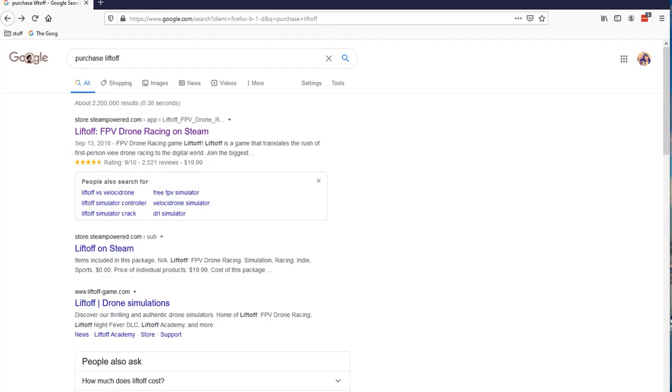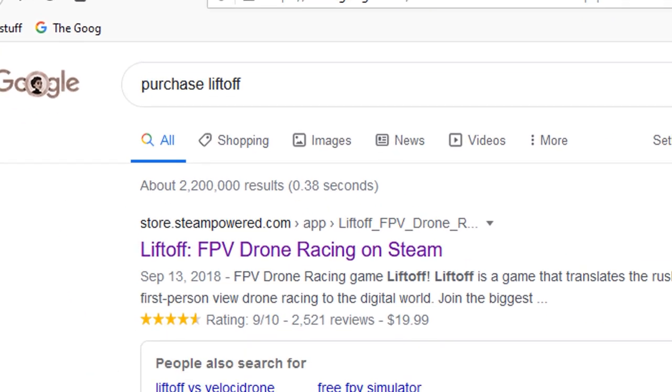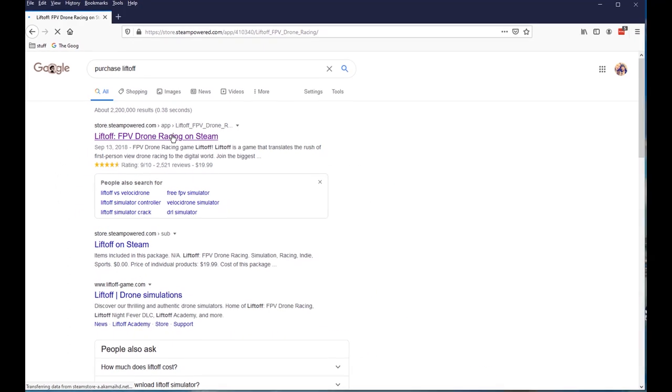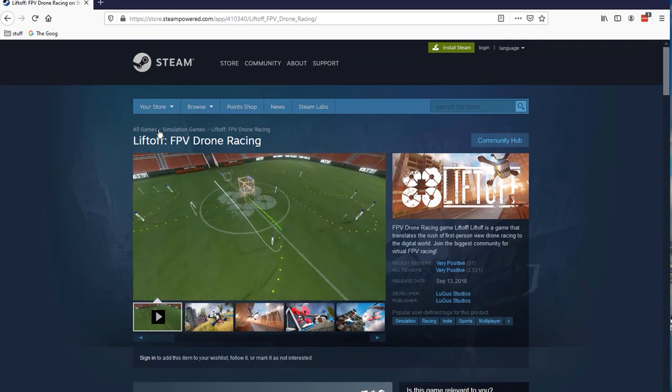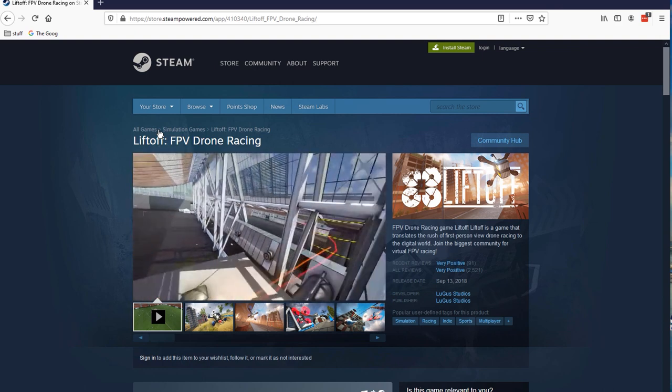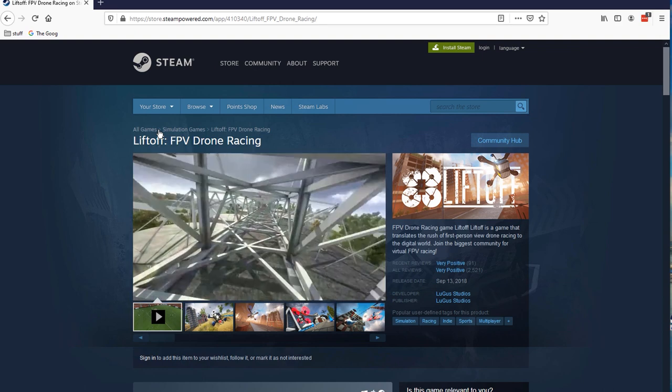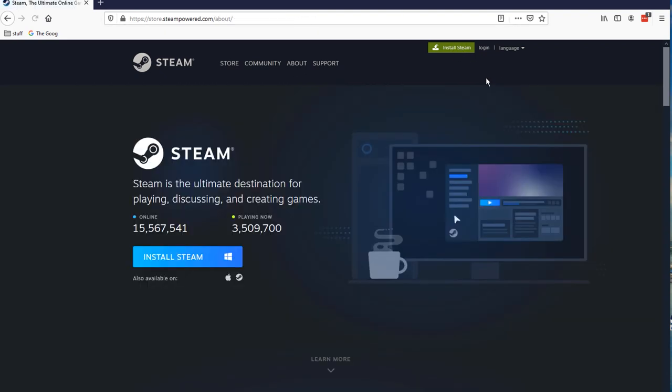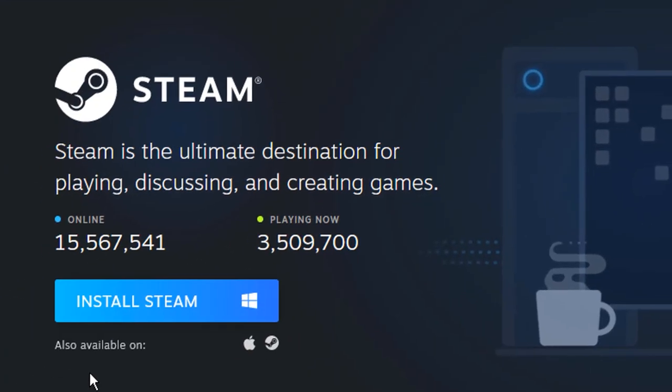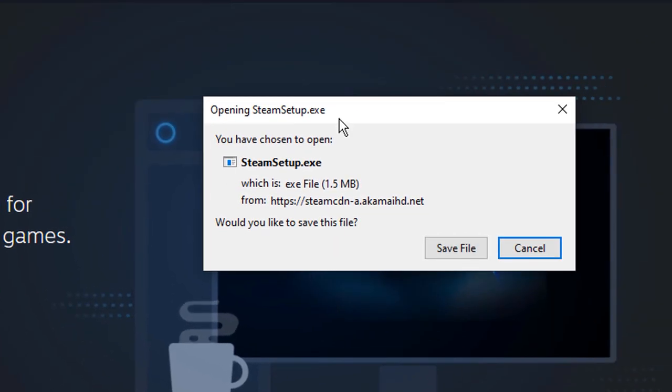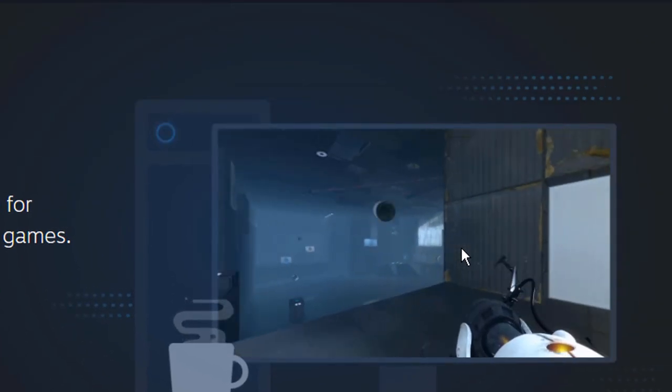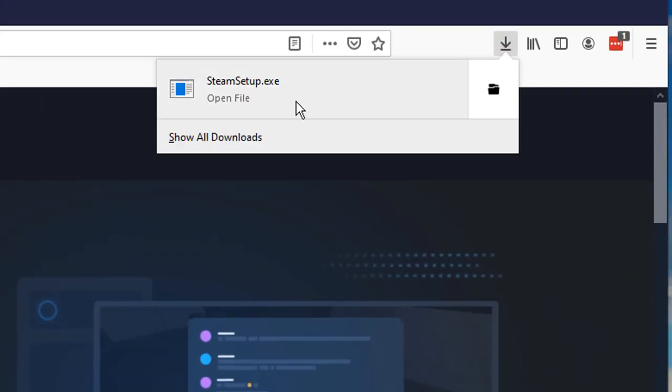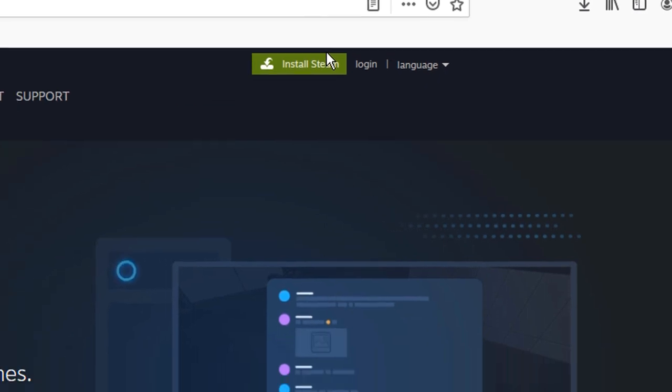Alright, we're going to assume that you are starting from the absolute beginning. So just go to Google and type in purchase Liftoff. The first thing that comes up is store.steampower.com. If you are part of the uninitiated as I was, and you want Liftoff but you have no idea how to go about getting it, you've got to go to this Steam website. And essentially what you got to do is you got to install Steam. So click on install Steam right here. Now it's dropping it into my downloads. So I'm going to click on my downloads, Steam setup.